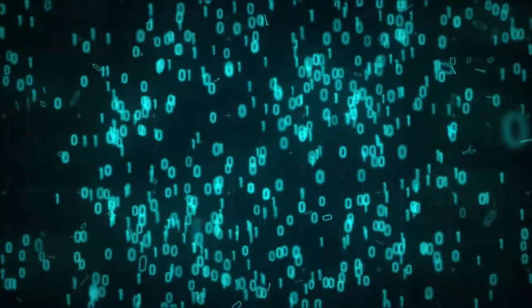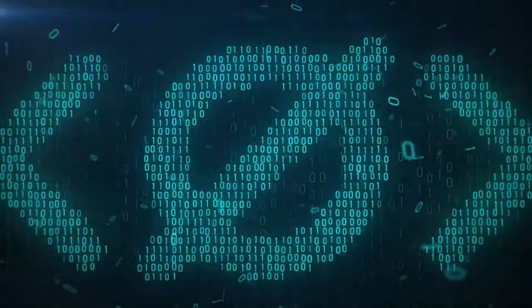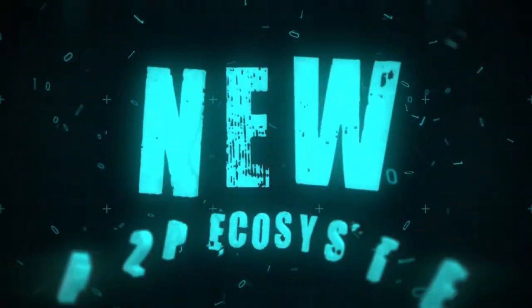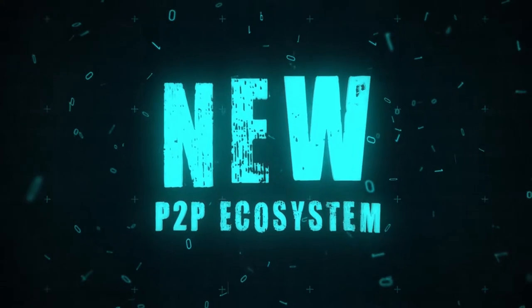Welcome to Utopia, a new completely anonymous P2P ecosystem.